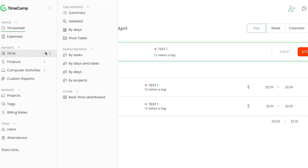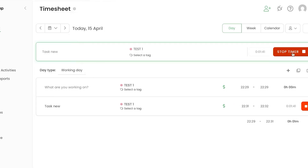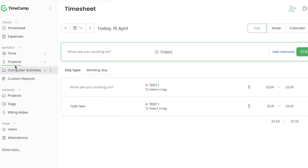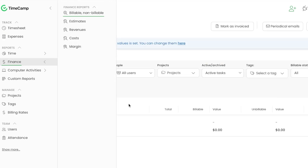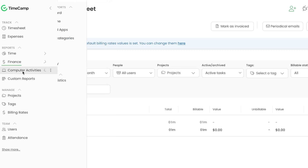Now let's go to Reports. Under Reports you can get a summary with details by date, and apply different filters. Under Finances you have billable estimates, costs, and margins. I'll stop the timer and go to Finances to view billable and non-billable hours, where you can also create invoices or export financial reports.